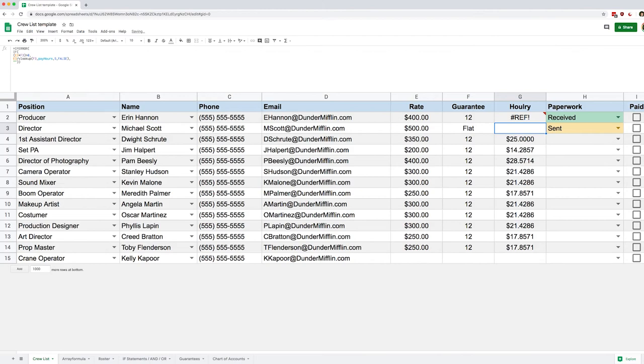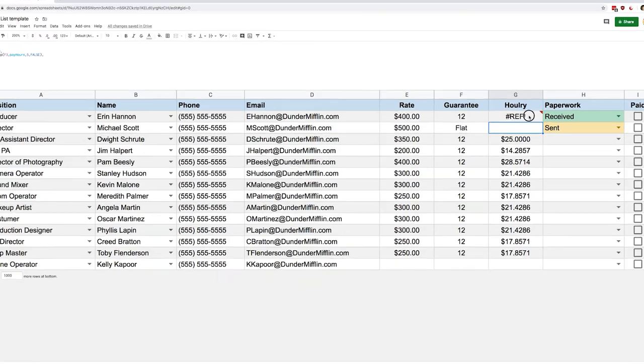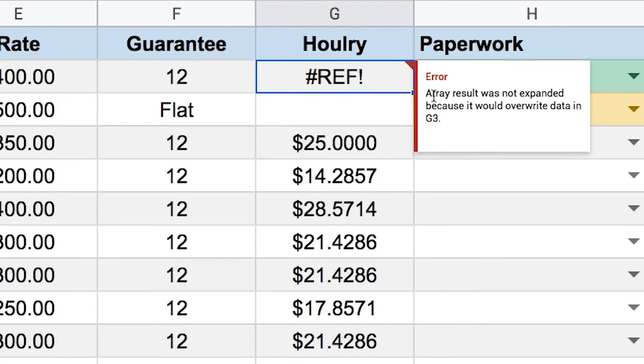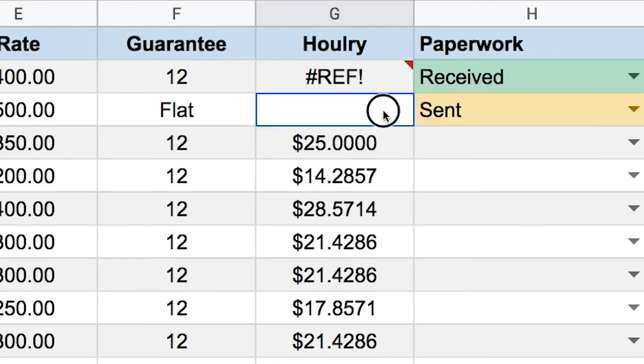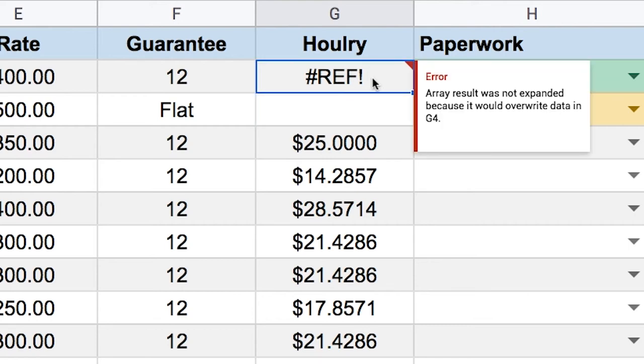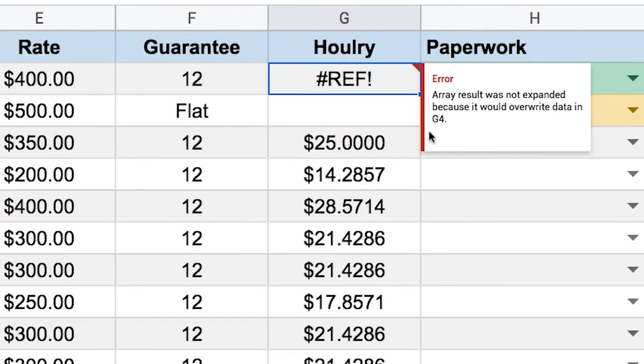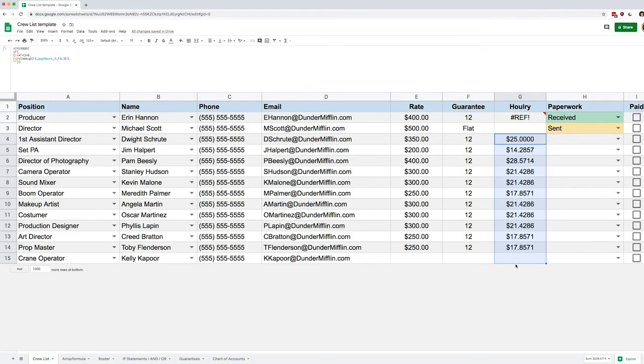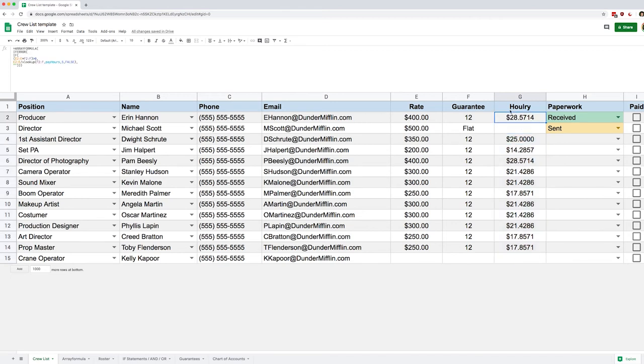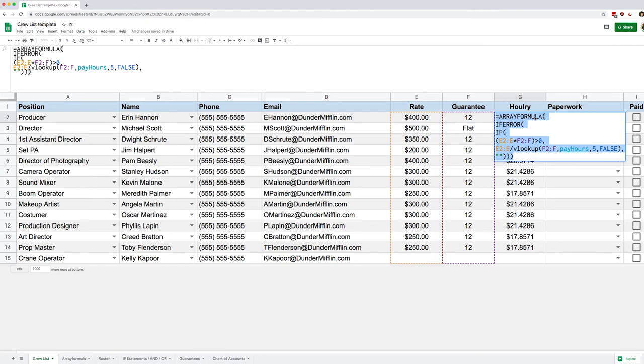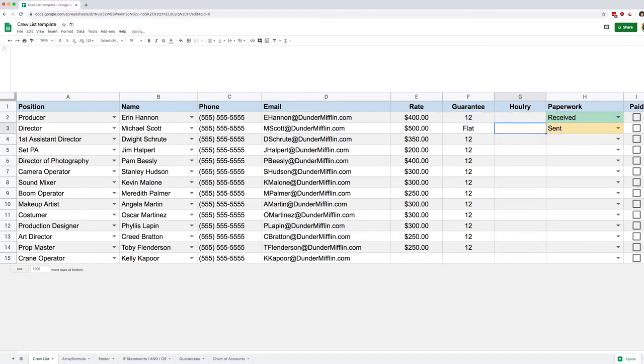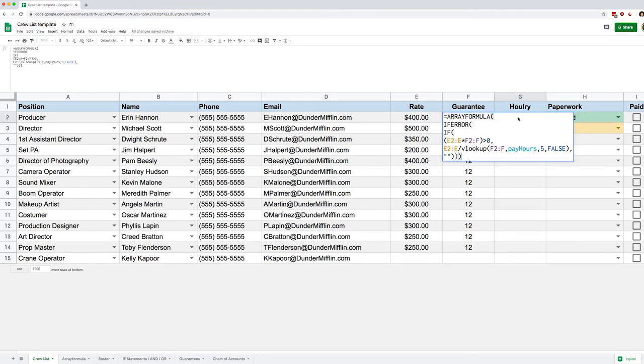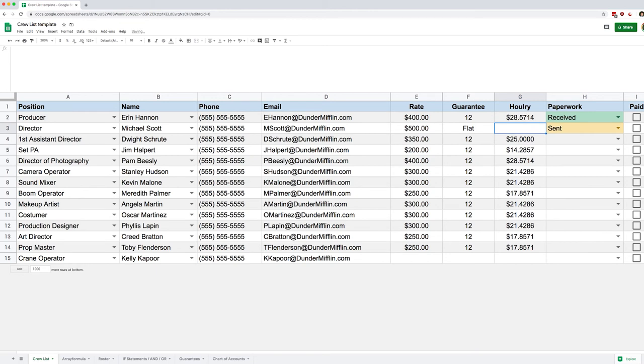So now we can hit enter and of course we get an error, but we were expecting that. We're told that the array cannot be expanded because it would overwrite data in G3. So if I remove G3 it's still an error, it's going to tell me G4. Essentially I need to just clean the whole column and here we go, I deleted the content and it dramatically reappeared because essentially now the formula is working. If I delete this formula you'll see the whole column will go away, so I put it back again, all my hourly rates back.